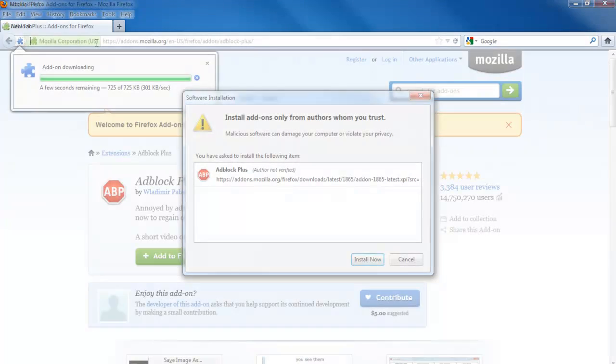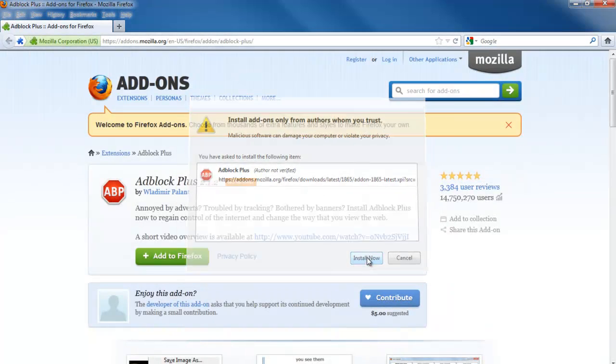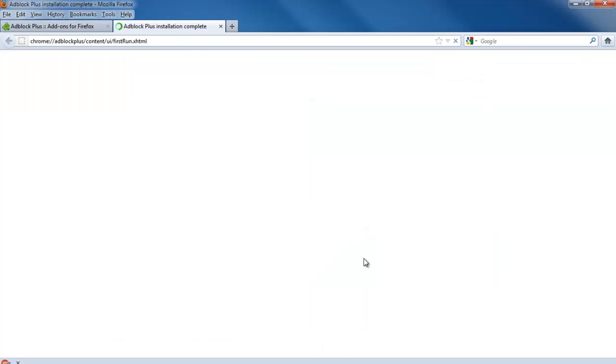In this tutorial, we will be using the Ad Block Plus plugin. Once the plugin has been added to your browser, open up any website.